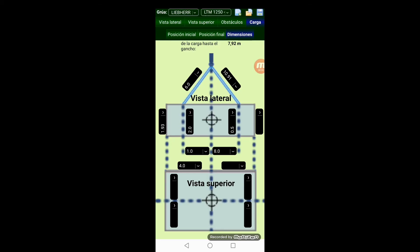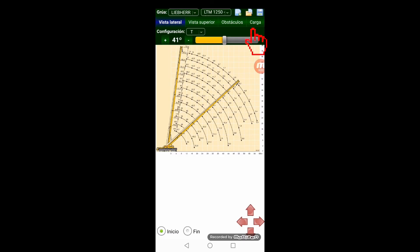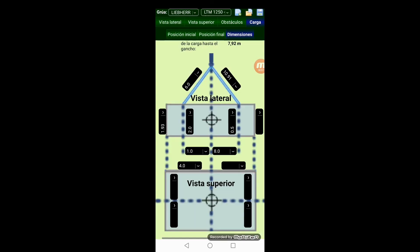Although we have input all the data, the load is not yet represented on the lateral view. To be able to see it we have to go to the load window again and click on one of the position tabs, starting or final.